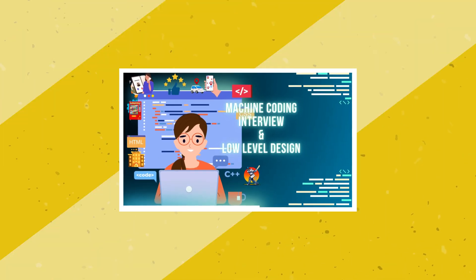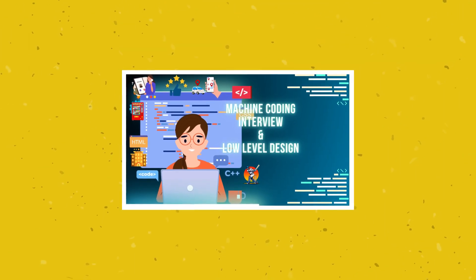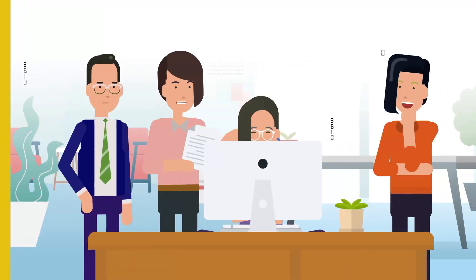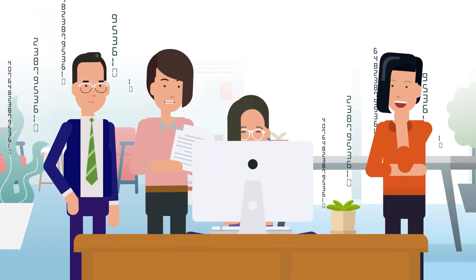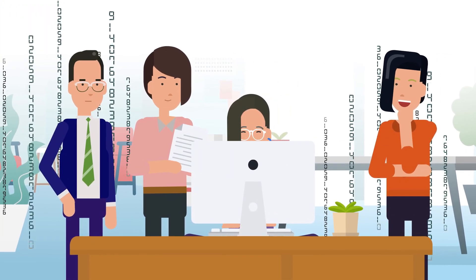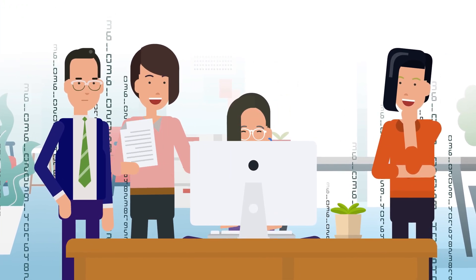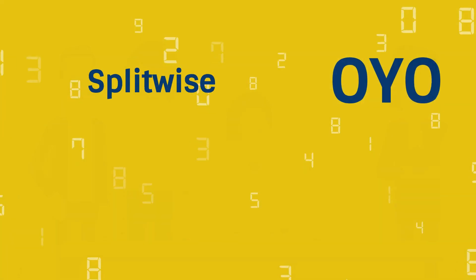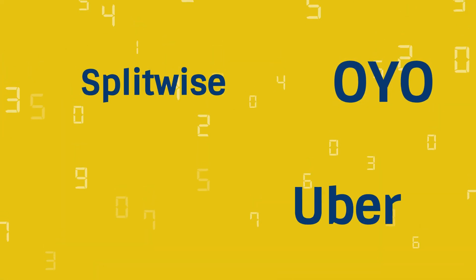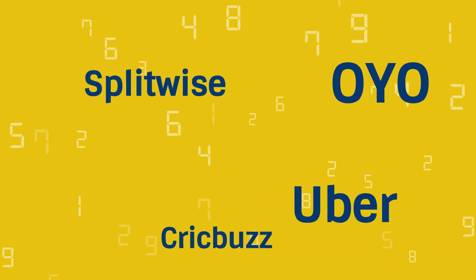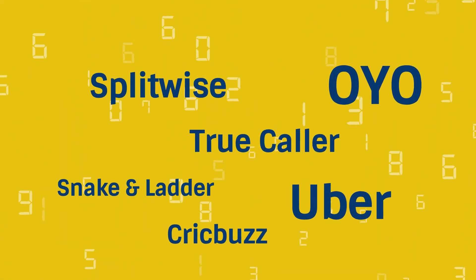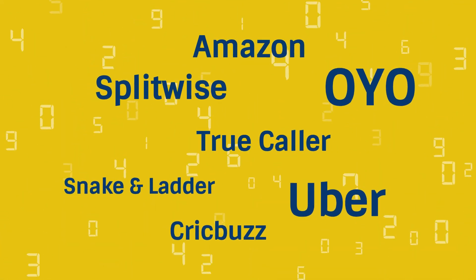Introducing Machine Coding Interview and Low-Level Design, a complete practical course that helps you design and code real-world systems like OYO, Splitwise, Uber, CrickBuzz, Snake and Ladder, Truecaller, Amazon, and many more.